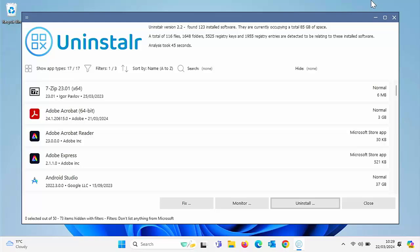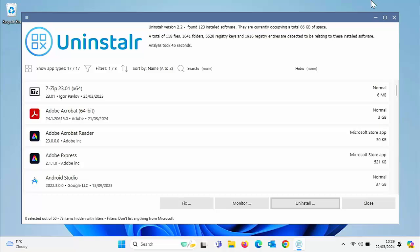Today we're going to look at an app which allows you to uninstall programs. You might be thinking Windows already has an uninstaller, but what makes this different is it not only looks for leftovers and cleans up extras from the program, but also it allows you to batch uninstall.